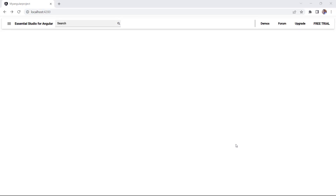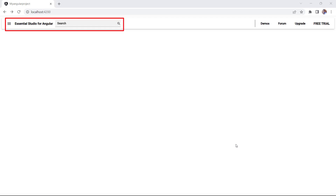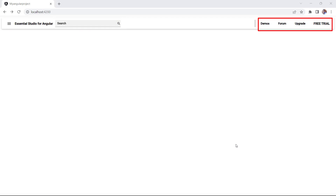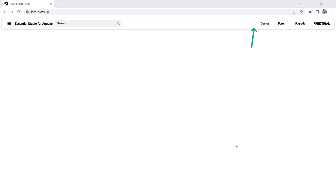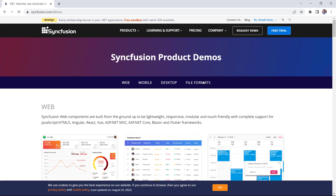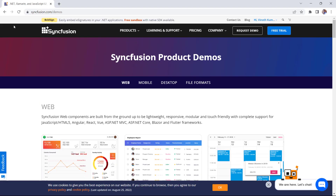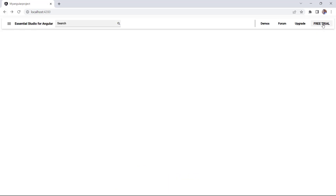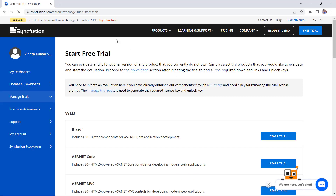Now the app bar renders with the provided design. You see the menu button and search box on the left side, and demos, forum, upgrade, and free trial buttons on the right. Spacers and separators divide the content. When I click demos, it navigates to the Syncfusion demo page. I navigate back to the home page and click the free trial button to navigate to the Syncfusion trial page.